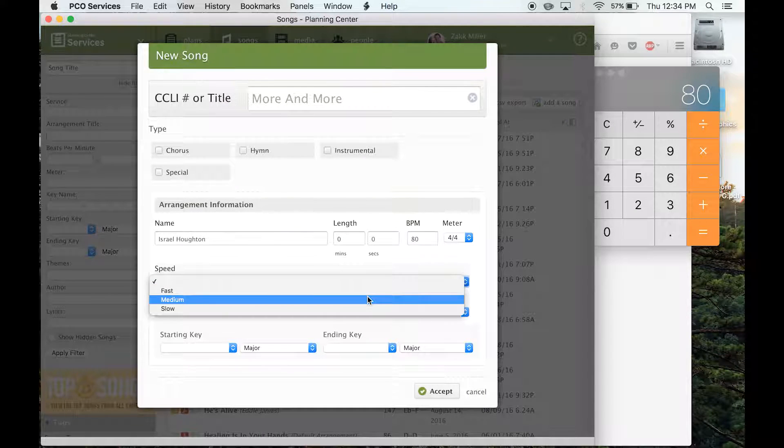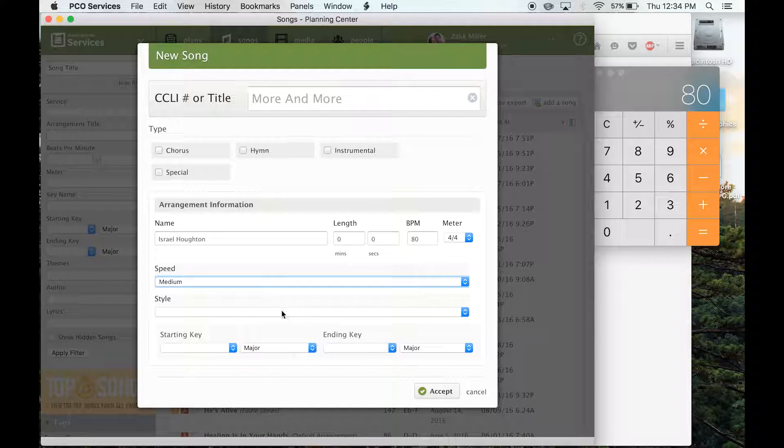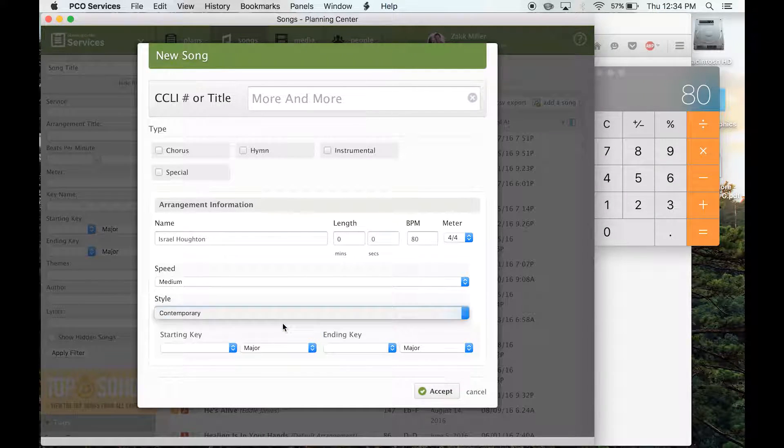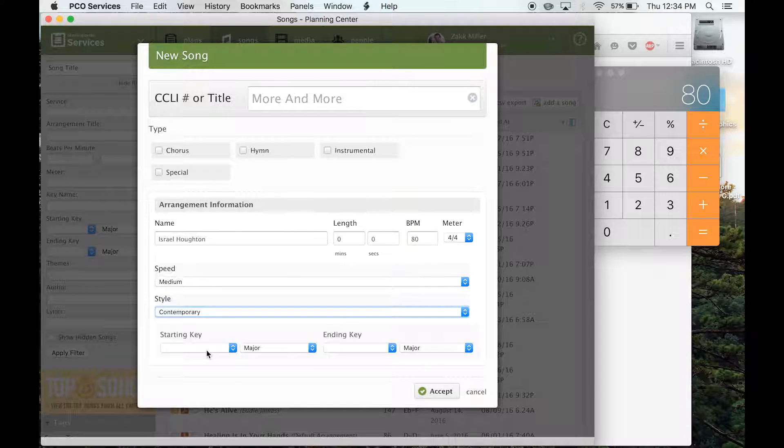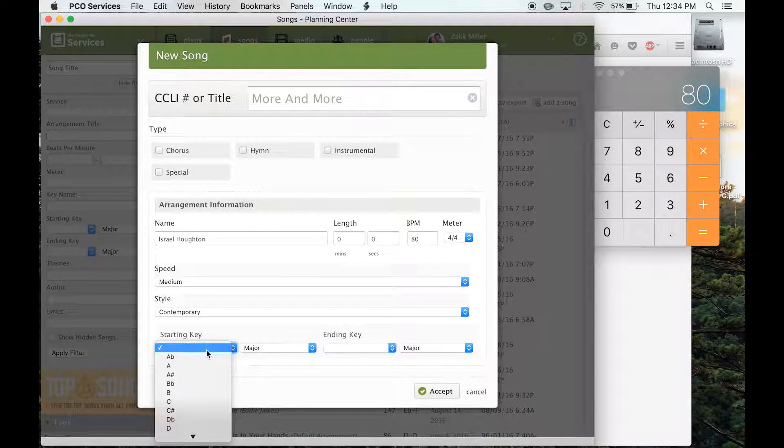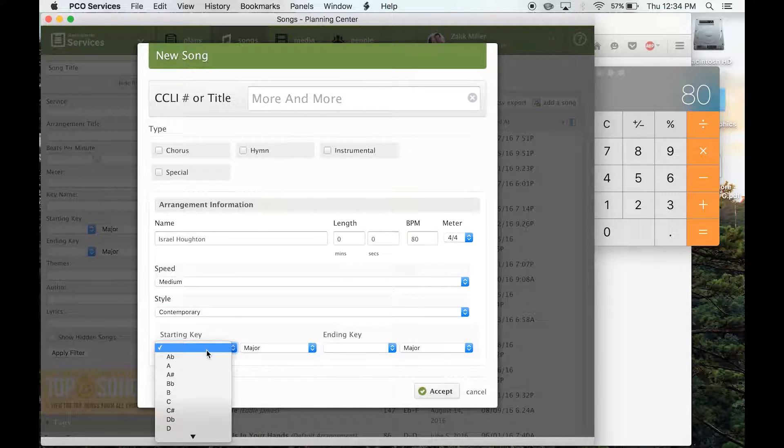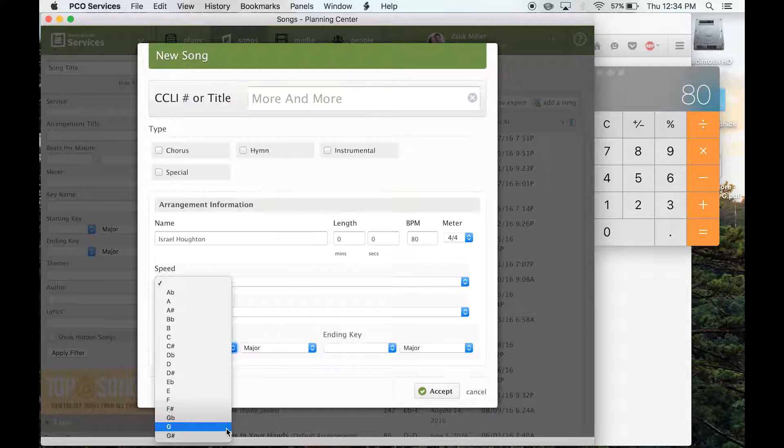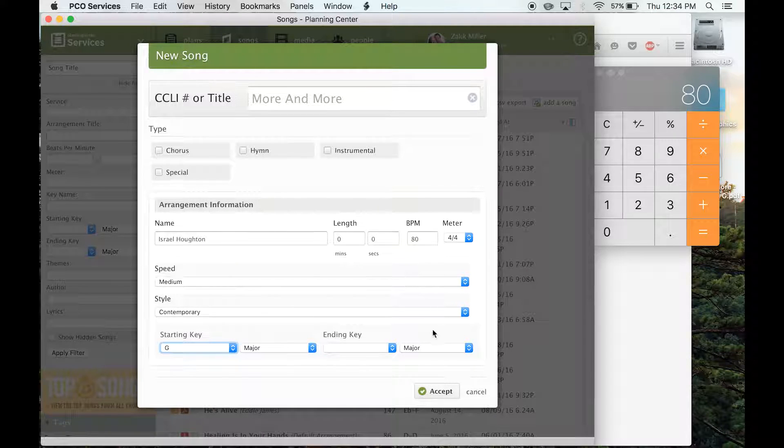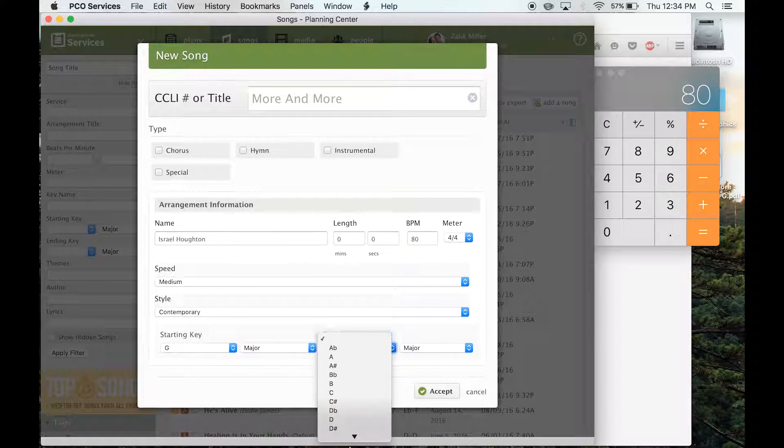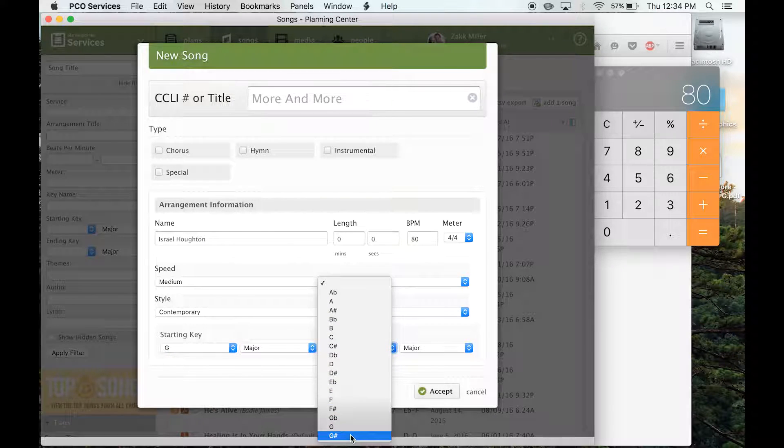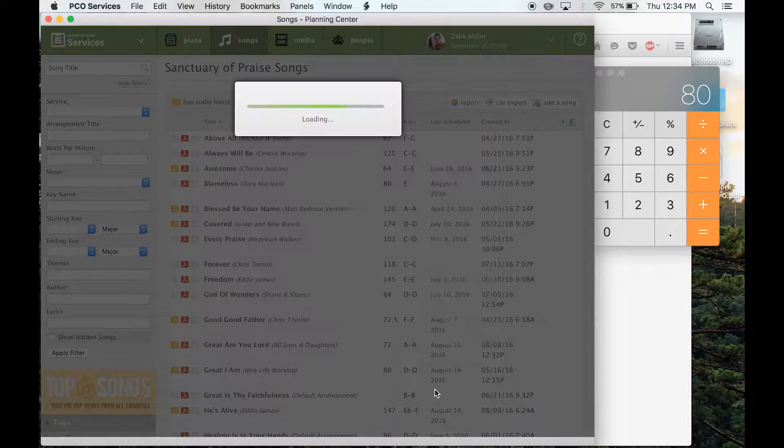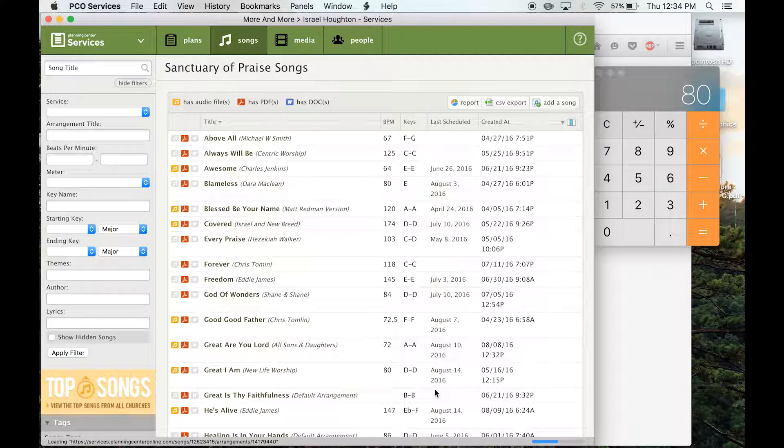Speed, pretty self-explanatory. I'm going to put this one as medium because it's not really too slow. Contemporary. Starting key. This is the key of the version you're doing. So I'm going to do G. And then accept.